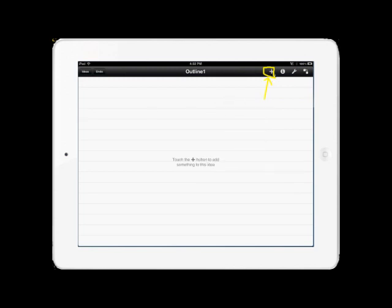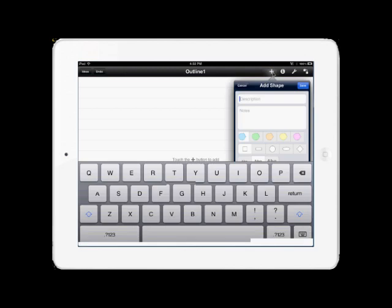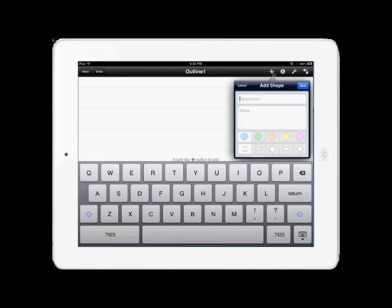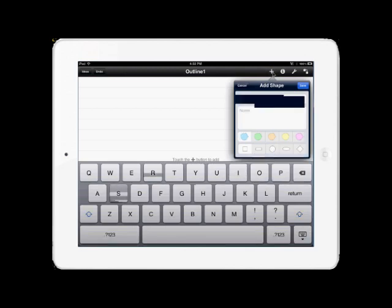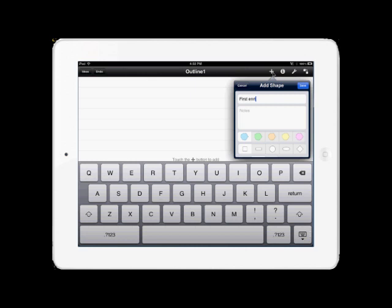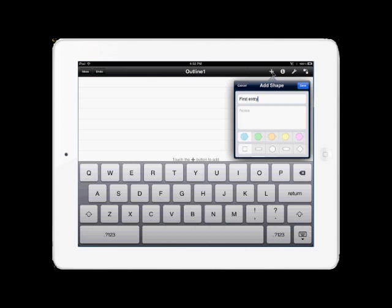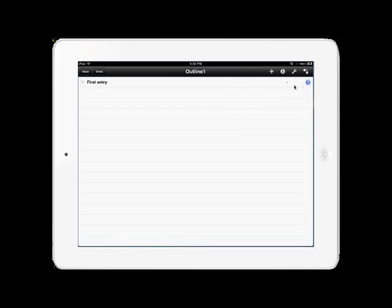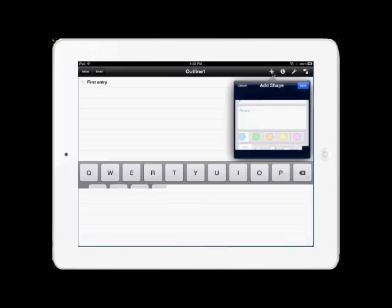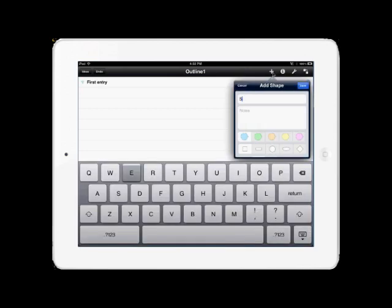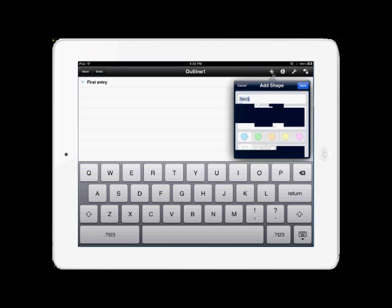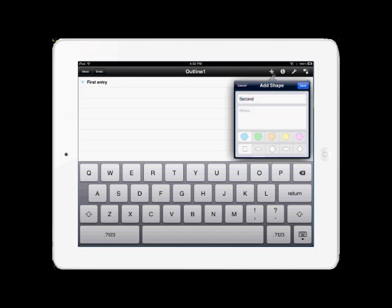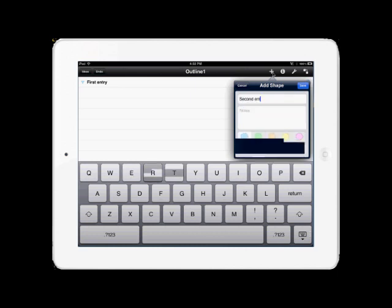To add items in the outline mode, it is the same as adding them in the visual mode. You single tap the plus key in the upper right corner, and type in the names. Right now, we're going to enter three of them: First entry, second entry, and third entry. This will give us some items to maneuver in the next several demonstrations.